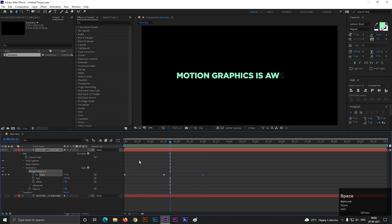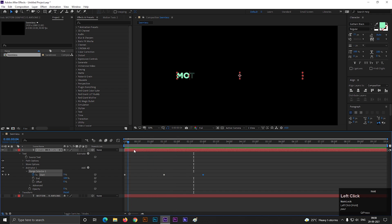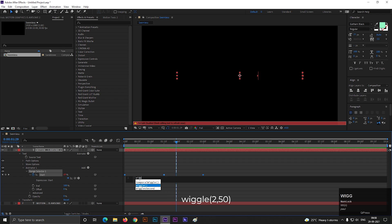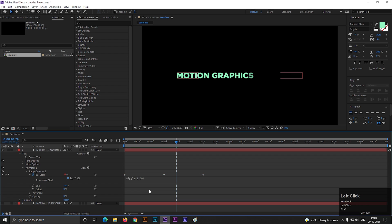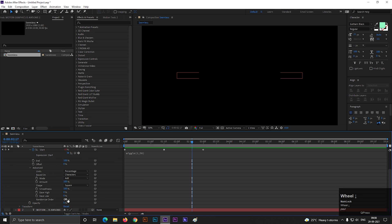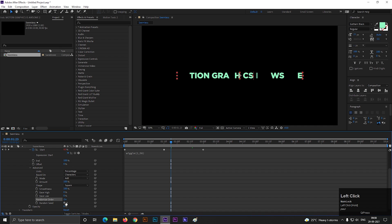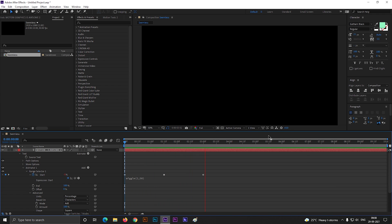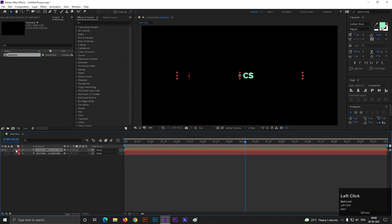So this is a simple animation — let's make it interesting. Hold the Alt key and click on the stopwatch icon to add an expression, then type wiggle(2, 50). Now go to the advanced option, turn on Randomize Order, and increase the random seed value to a random number. Now it will keep animating to the end of the timeline. You can change the color from here if you want.